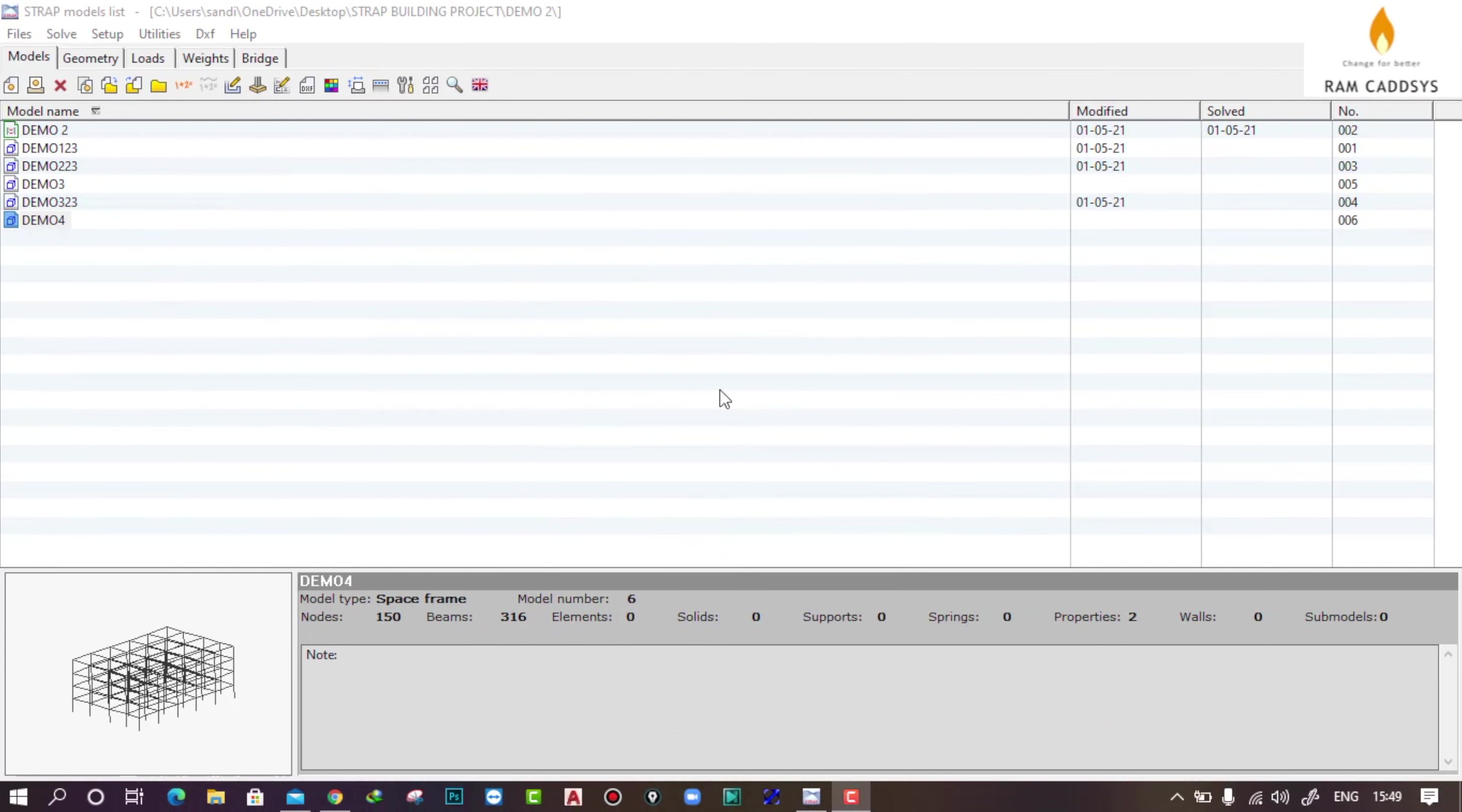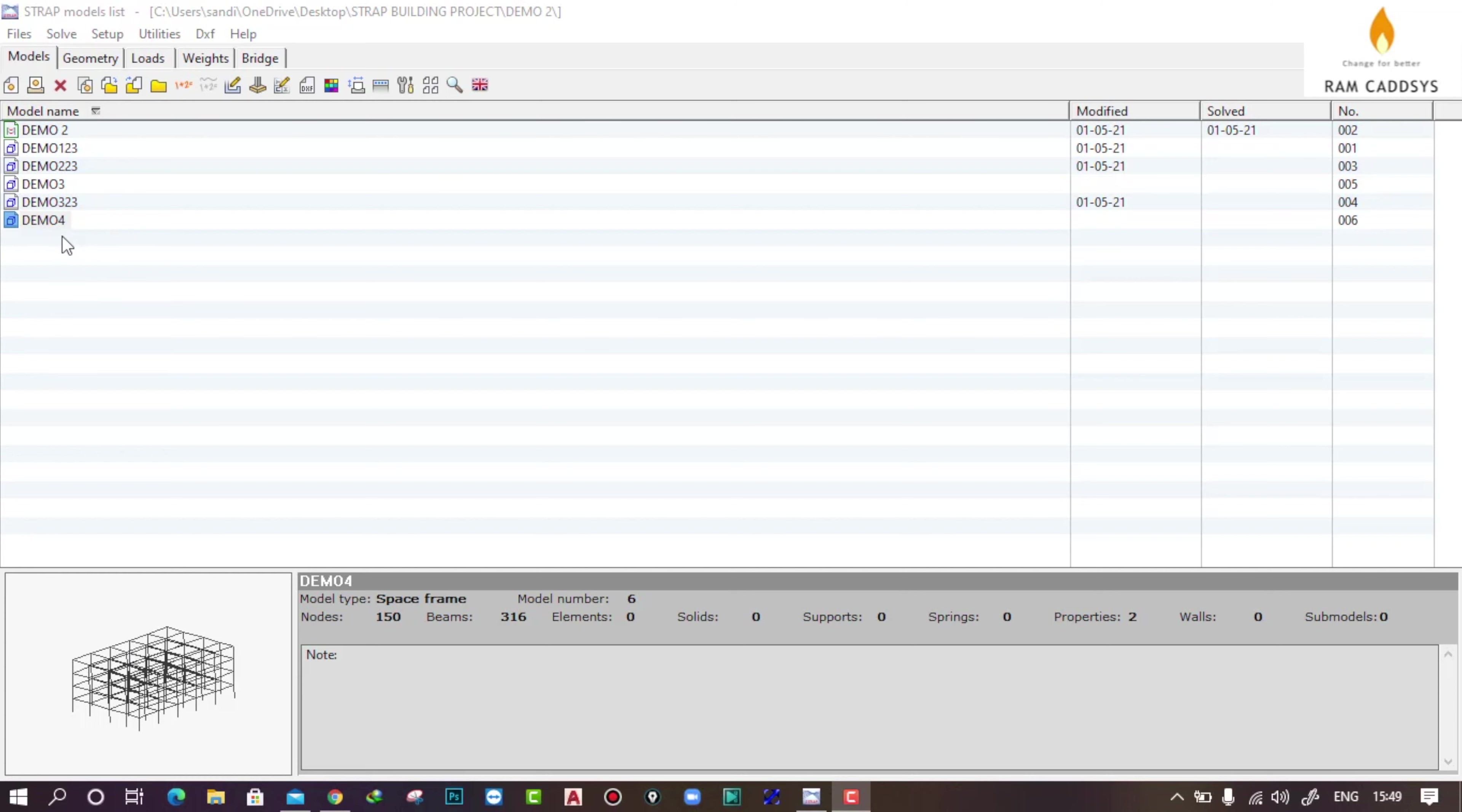Hello everyone, welcome to STRAP Essential tutorial series. In this video we will learn how to assign different joint restraints on the structure. To provide joint restraints, let me open one structure that we created in our previous session.